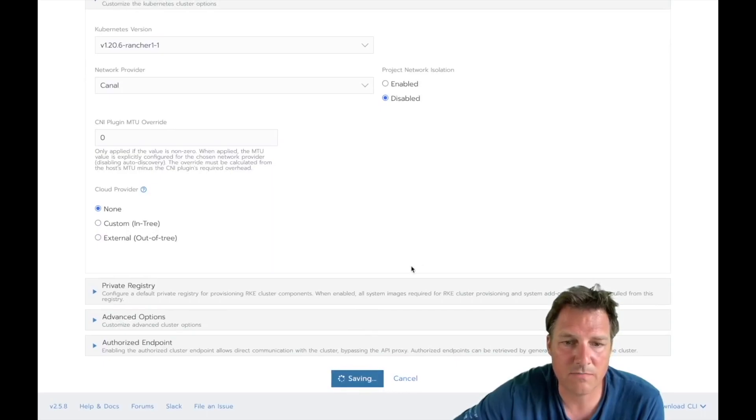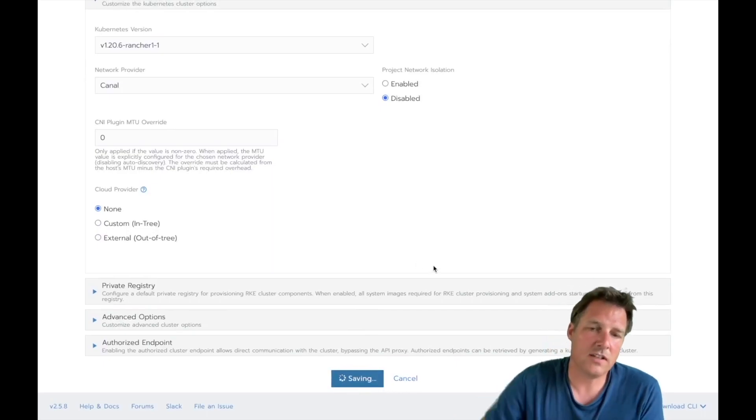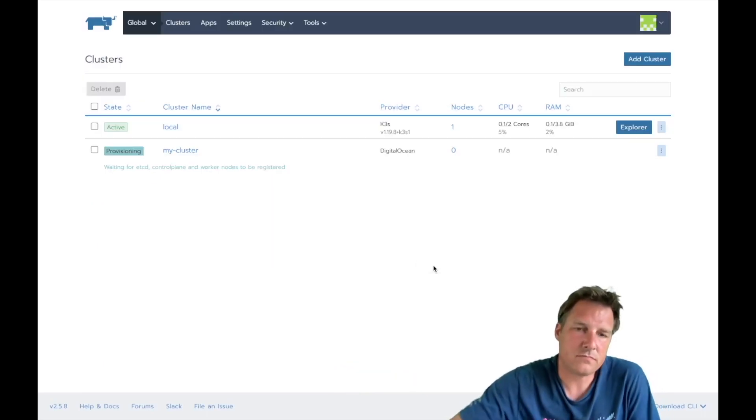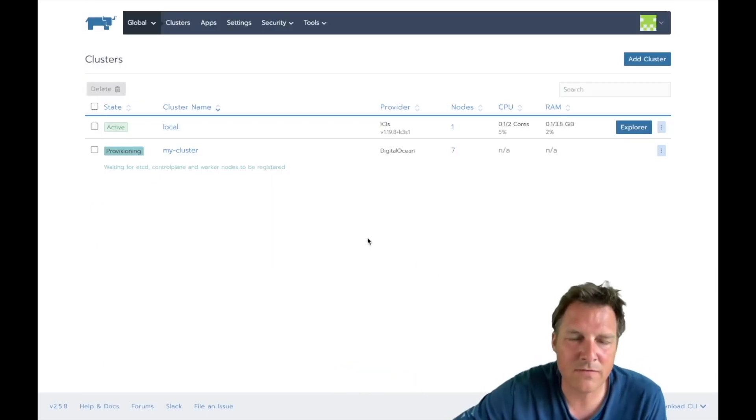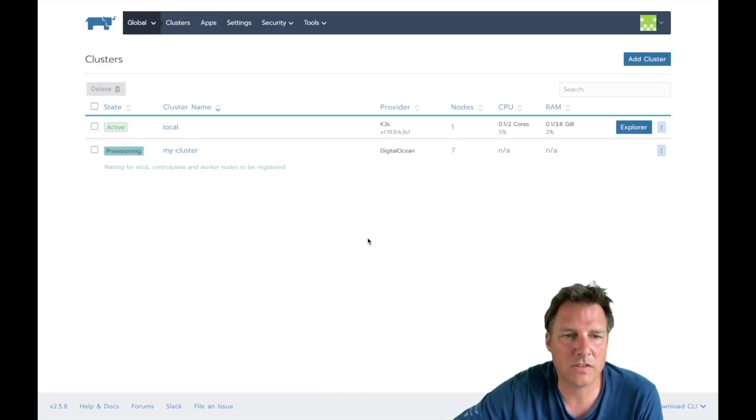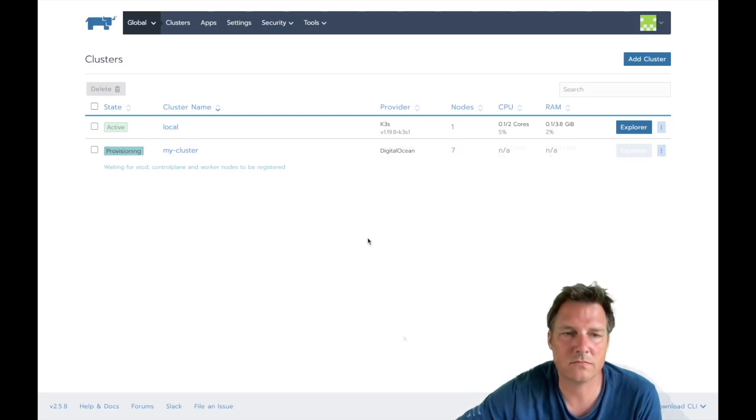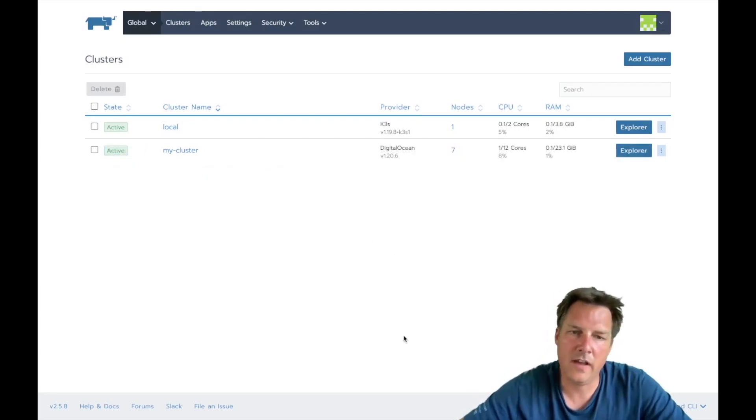Now you can configure all kinds of things. Let's just keep everything default and create. This will take a while, say 10-15 minutes, so I'll see you in a bit.